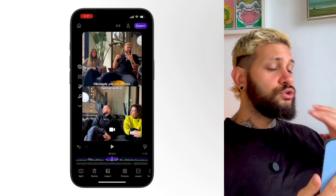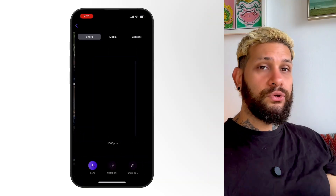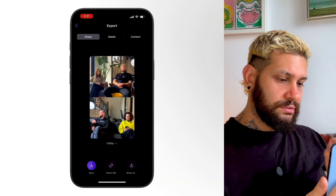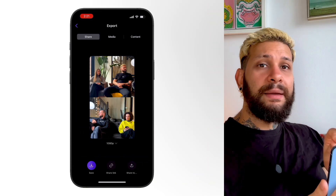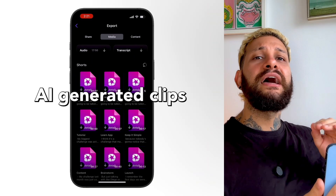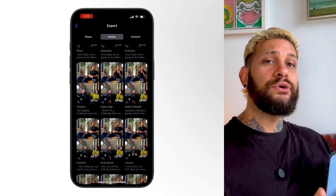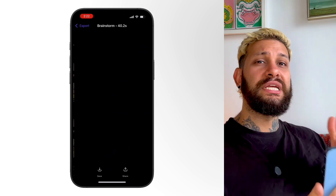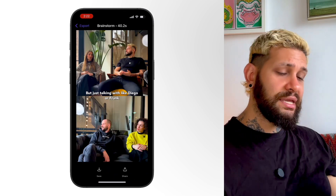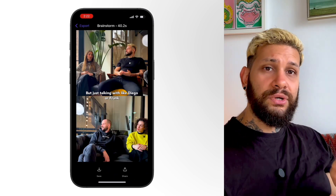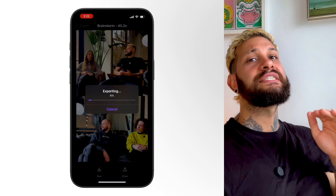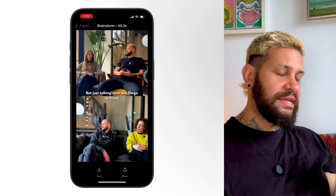If you want to speed things up even more, go to Export, tap Media, and AI will automatically suggest ready-to-go short clips. Just select the one you like, preview it, hit Save, and you're done.